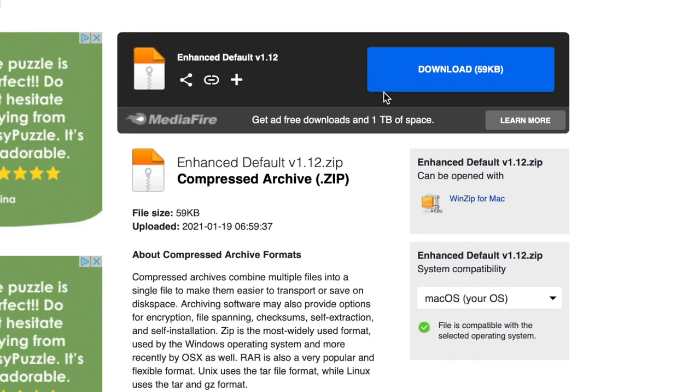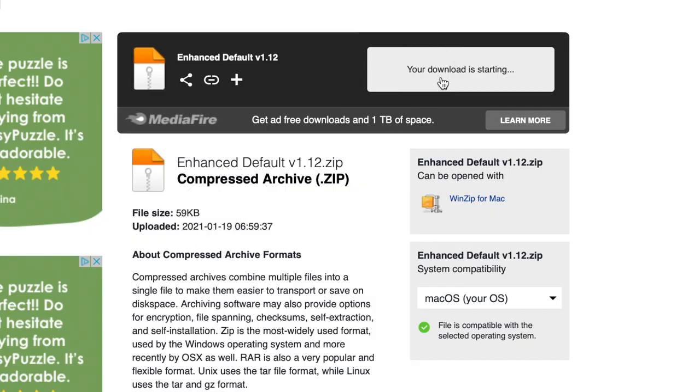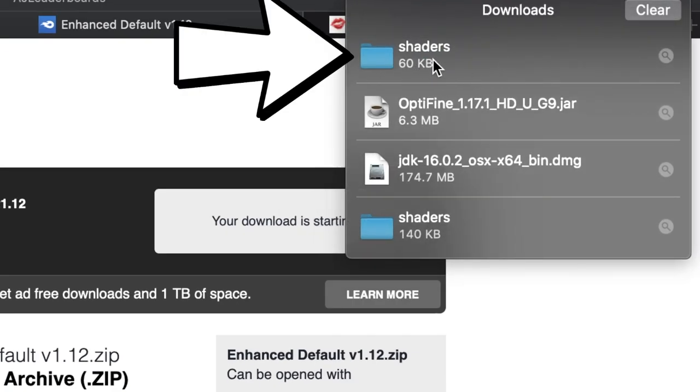After getting past that, it'll take you to a Mediafire download page. Click Download, and it will put the shaders into your downloads folder up in the top right.